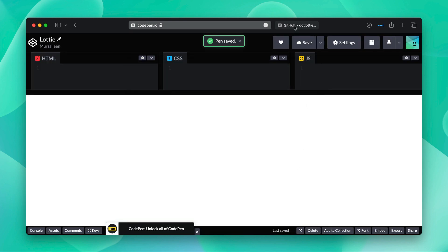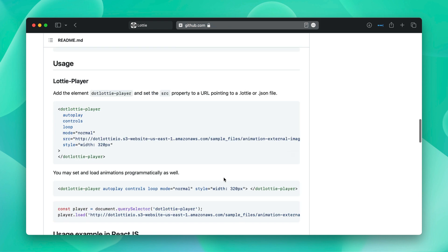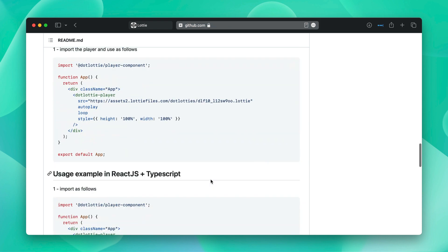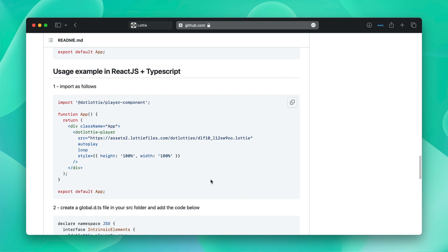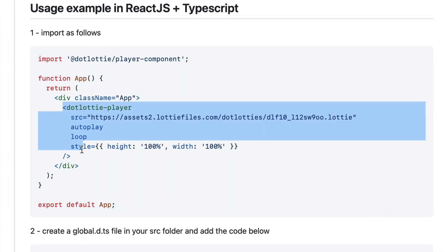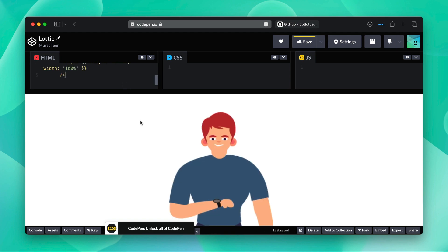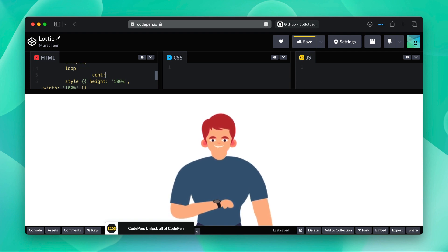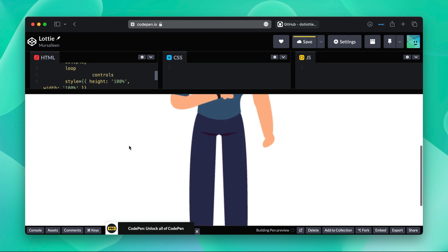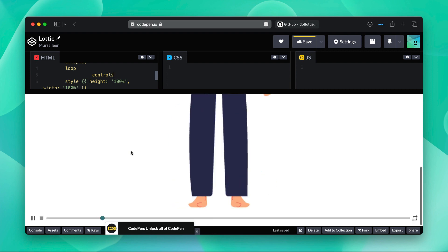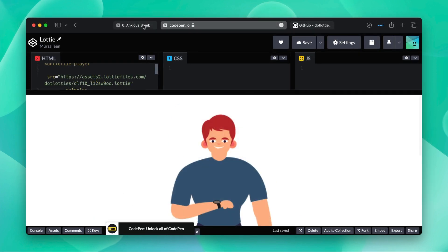Alright, now we'll go back to GitHub and we'll grab a .lottie player from here and we'll paste it, and there you go. In loop, we'll add controls and that'll give us controls. As you can see, it's controllable and it's looping.